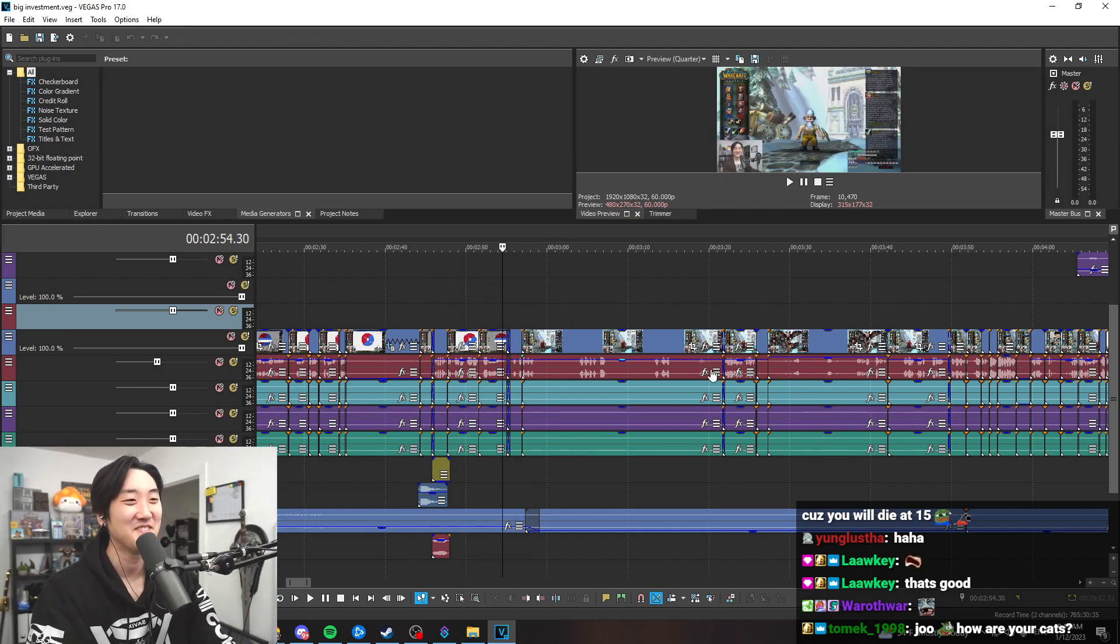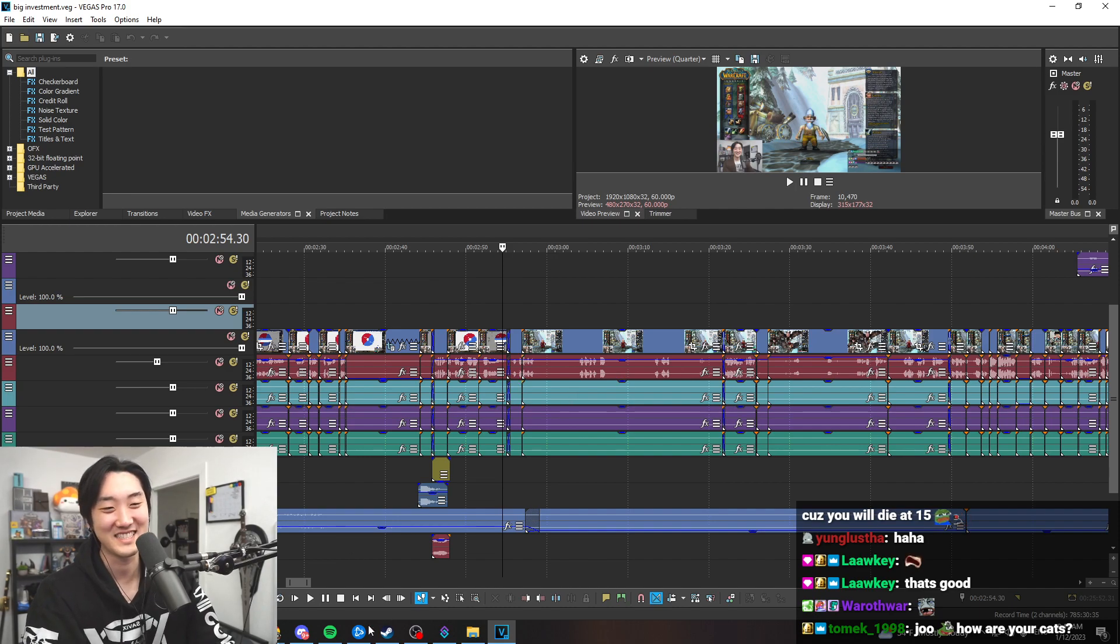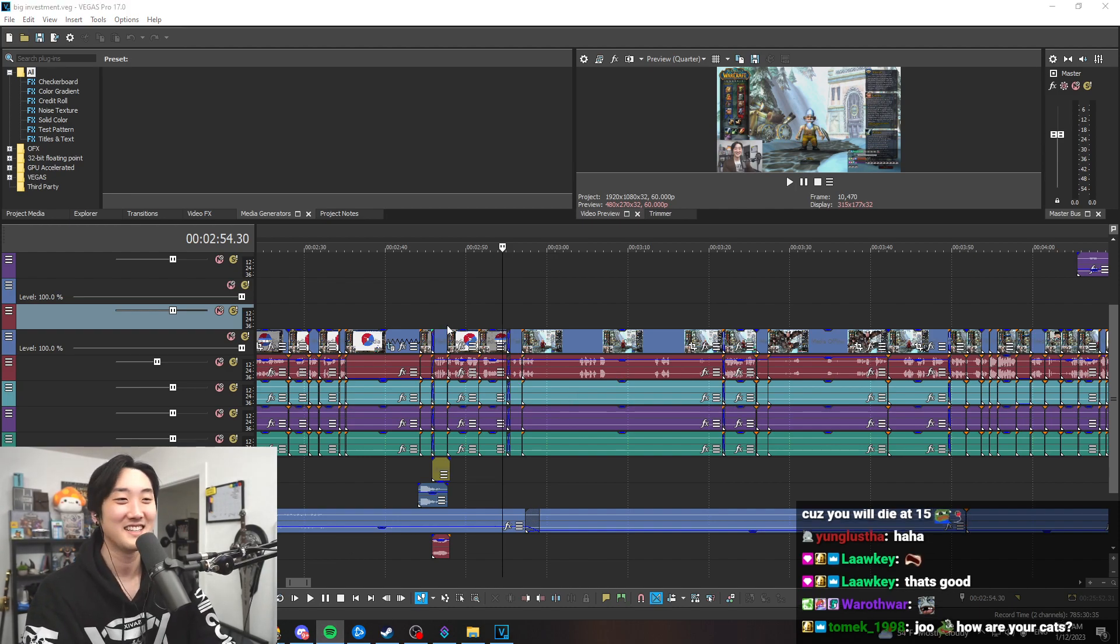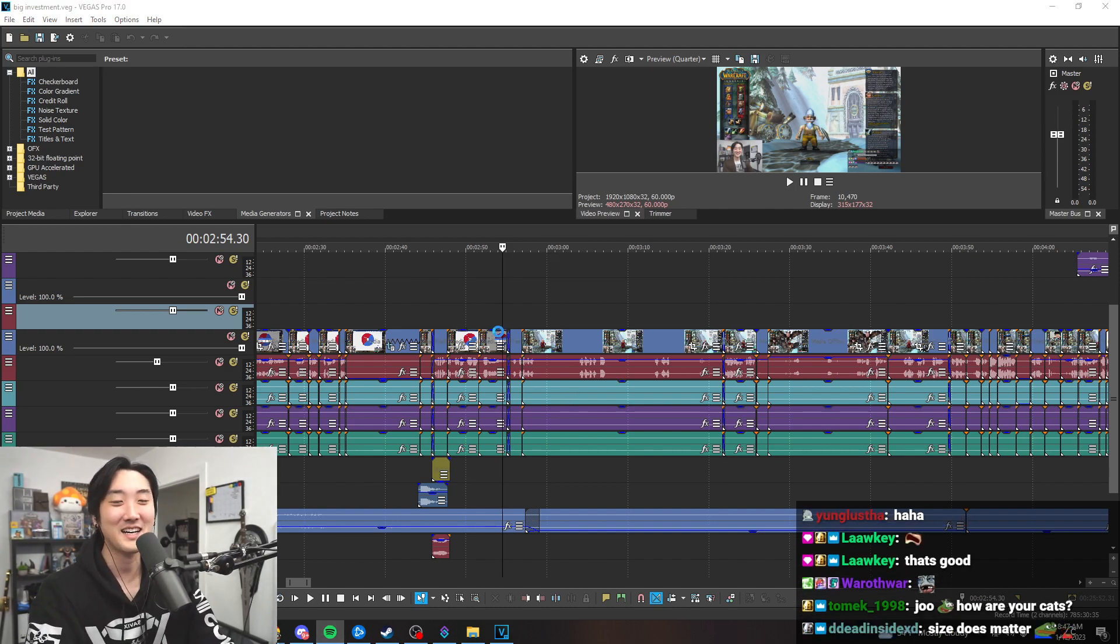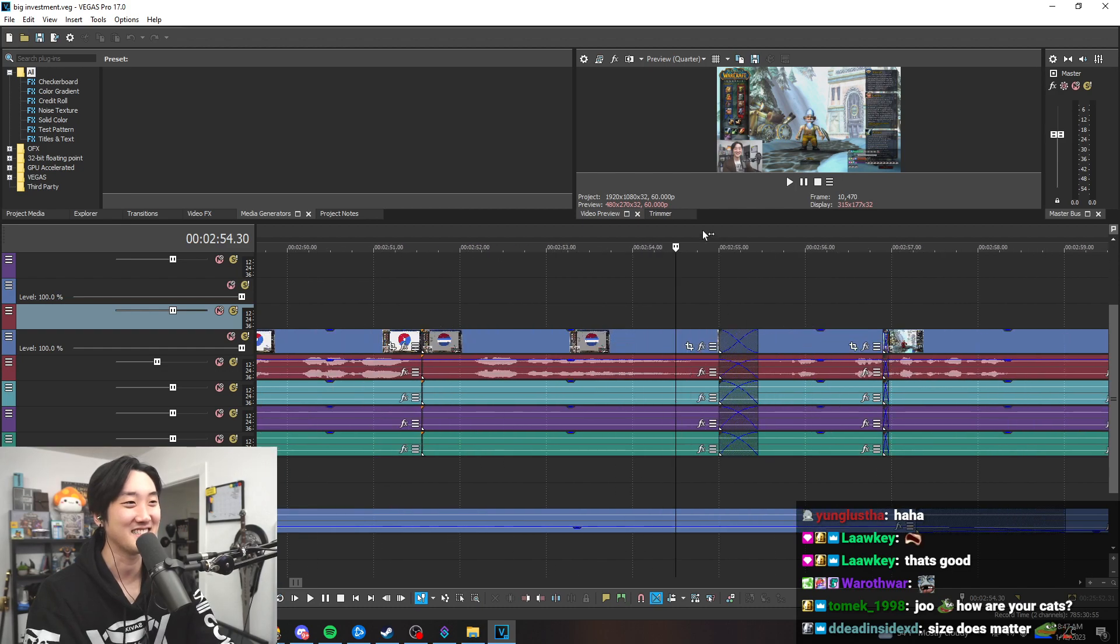I had to cut like five minutes of this right here. Look, I cut like five minutes here, ready, watch this.